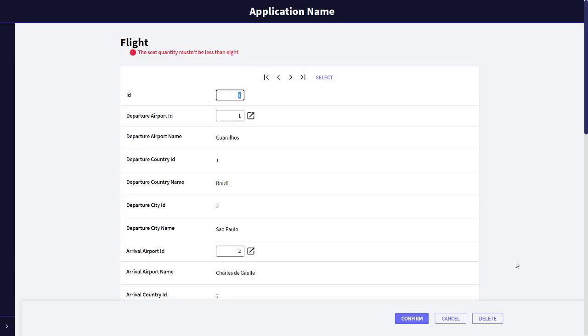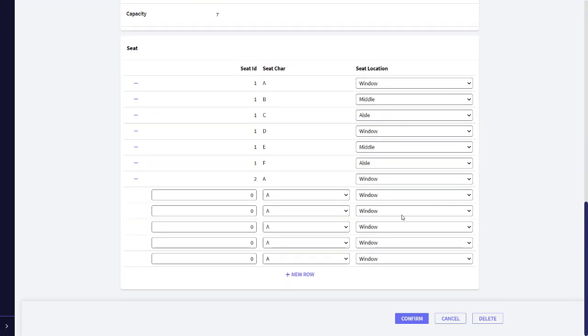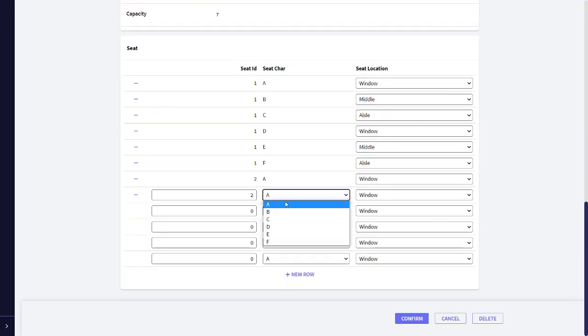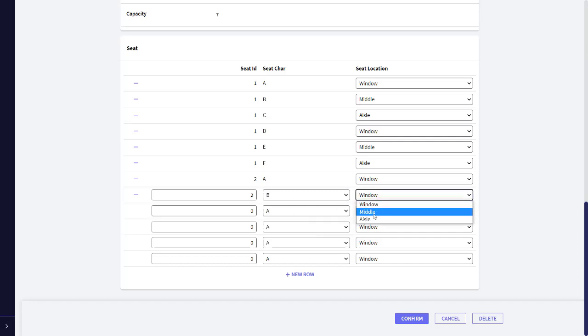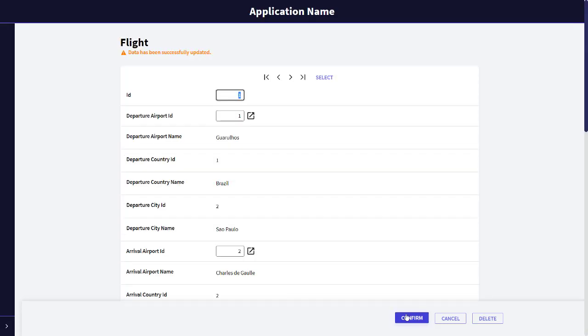If we press confirm, we will see the message. So, we add a seat to this flight. 2 B Aisle. And we save. And now it will work.